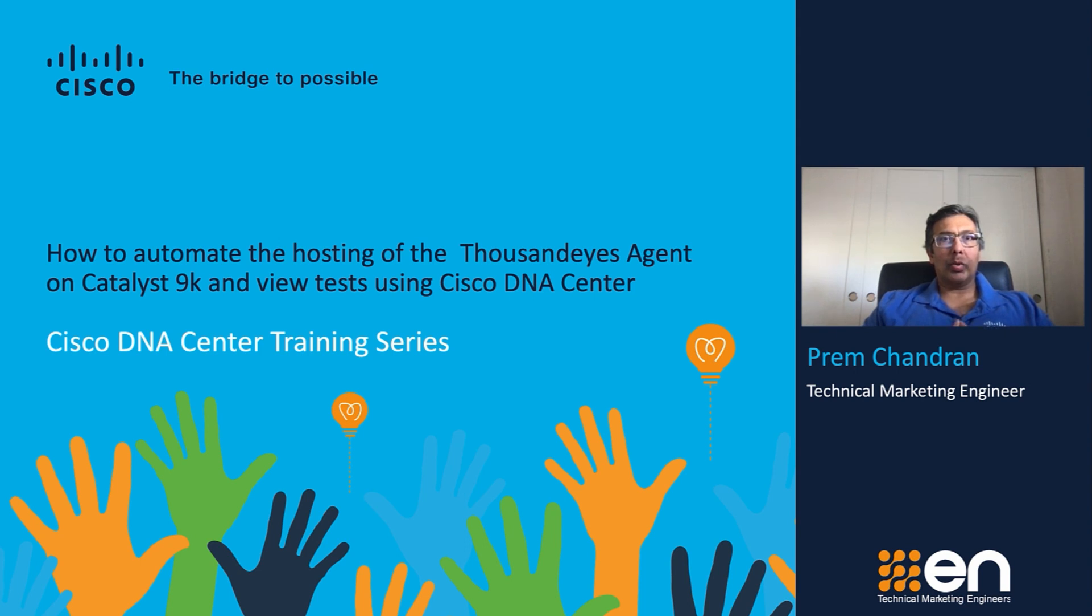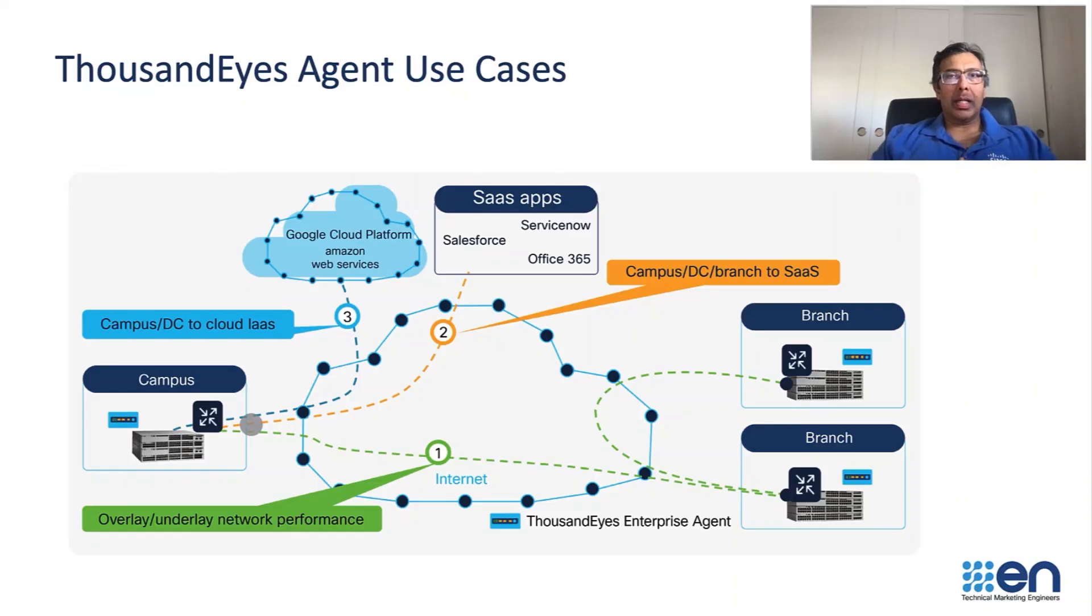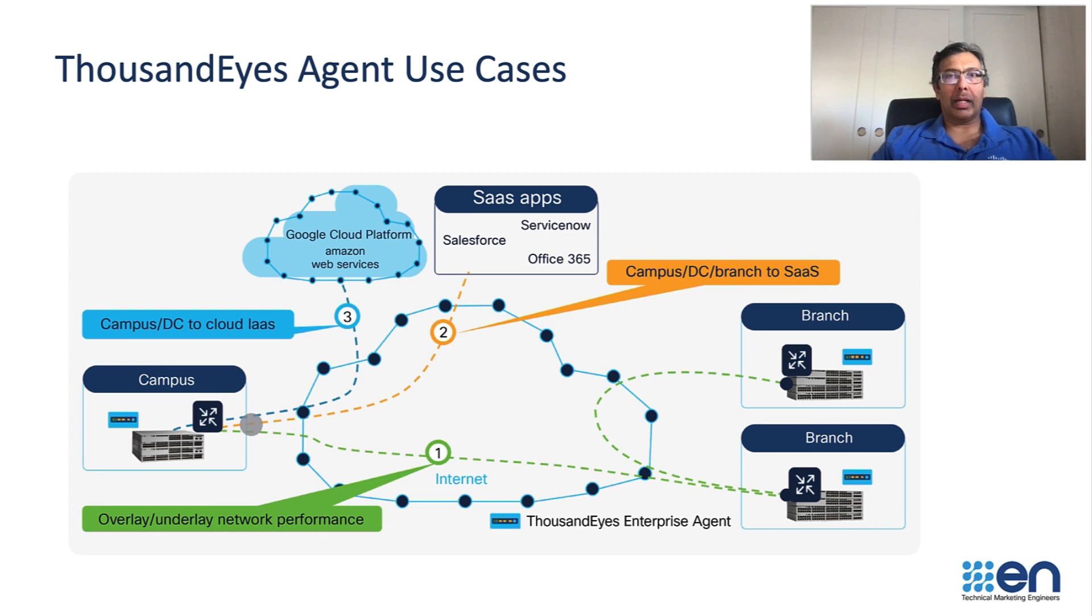In this video, I will show you how to host the ThousandEyes agent using Cisco DNA Center on a Catalyst 9K and view the test results in Cisco DNA Center. The ThousandEyes agent can be used to measure and view the application performance from the campus to the private cloud to the SaaS applications and to the branch.